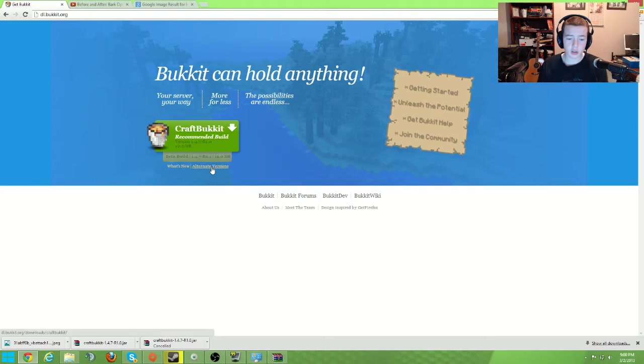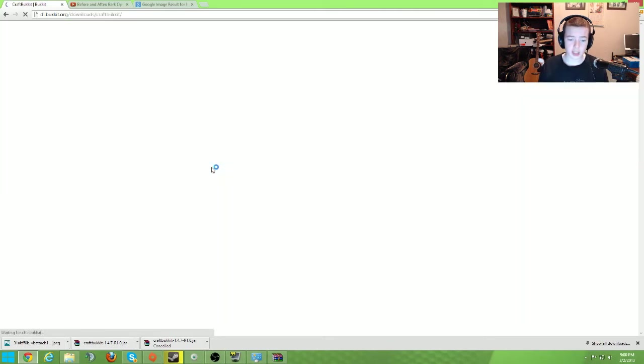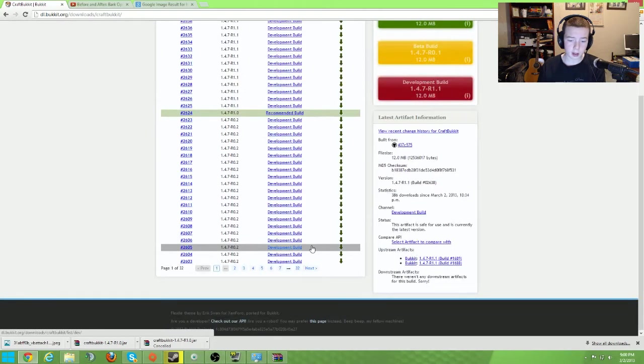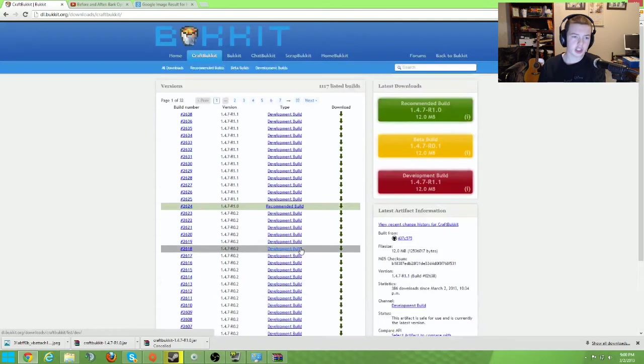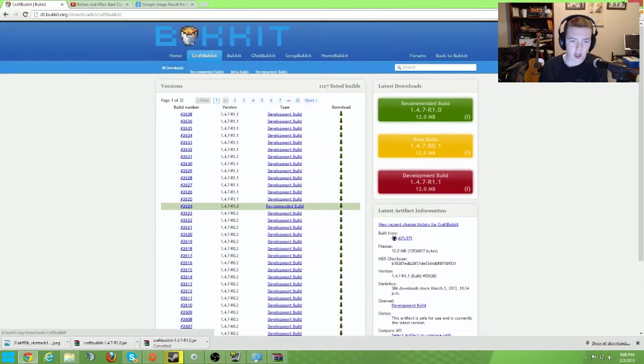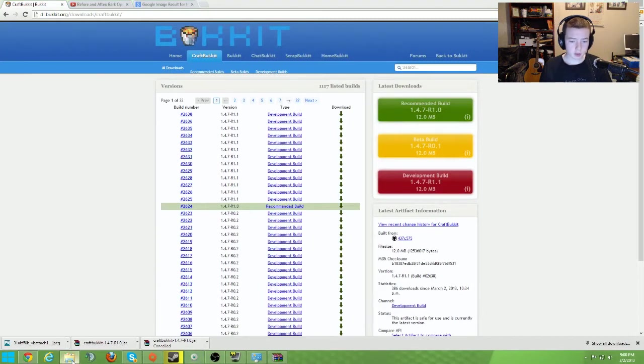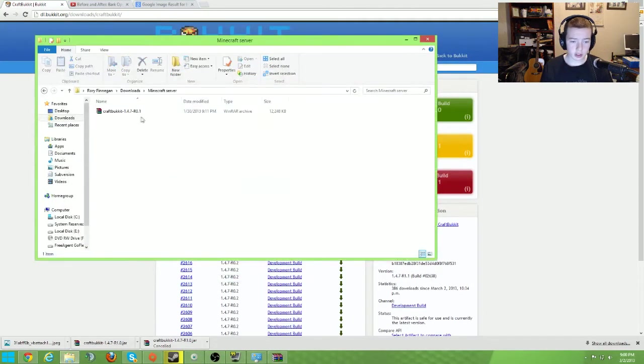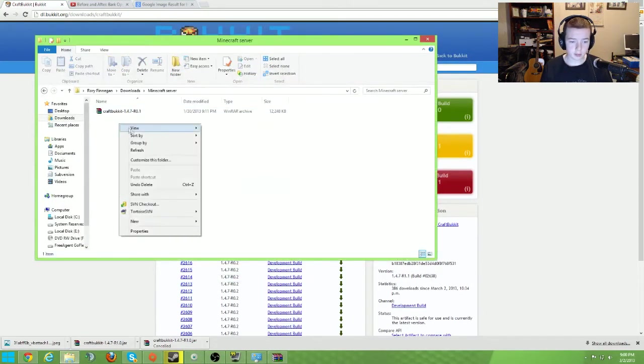You can also go into alternate versions and it will give you a giant list of all the builds they've ever released. So yeah, just download that file, locate where you have downloaded this file, and make a new text file.